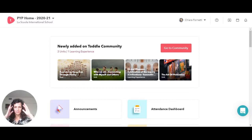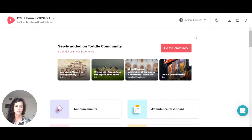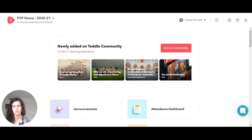Ciao a tutti! In this video we're going to go through all the features that you see at the beginning of the page when you first enter into Todo.